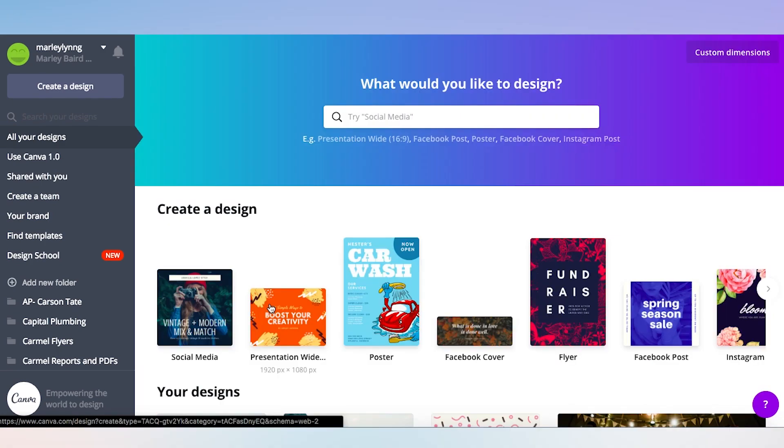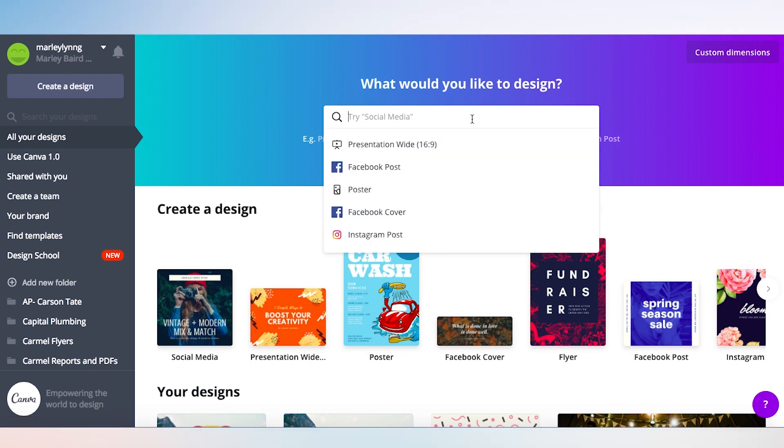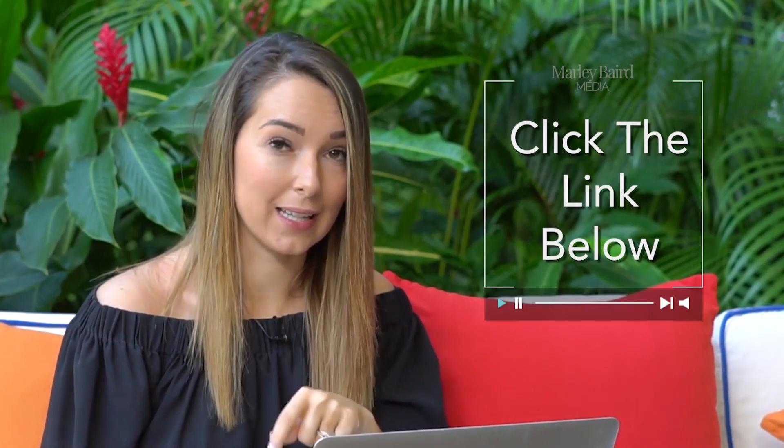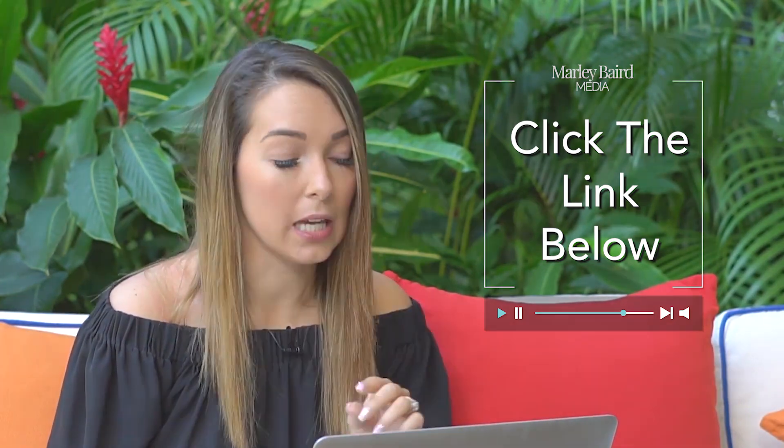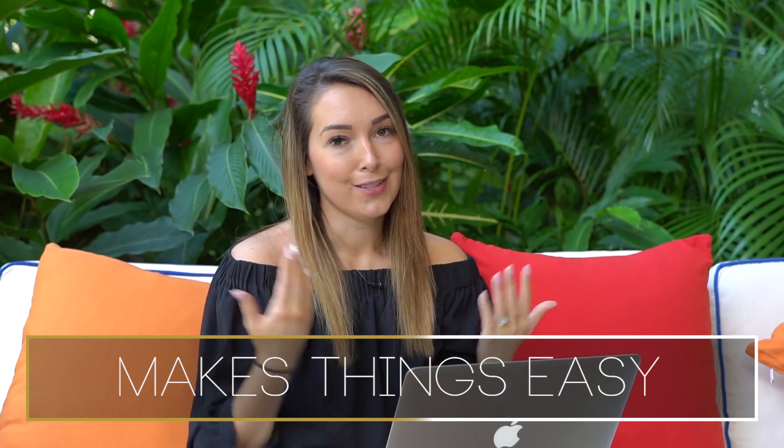When you log in, everything that I've worked on before is right here on my account, which is super nice — even if you use another computer or you're somewhere else, you can access all of your images. When you log in, you can see there are some templates you can use. You can type 'YouTube' into the search bar and it will show you different thumbnails with custom dimensions. Canva has a lot of templates and guides that you can repurpose into your own branding — it makes things so easy because sometimes I struggle with creativity, almost like writer's block but for design.